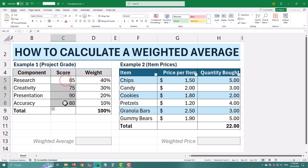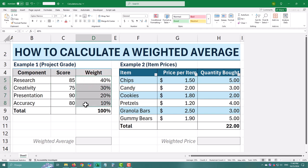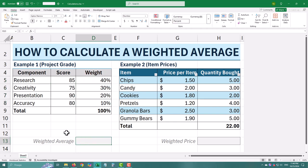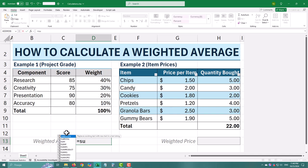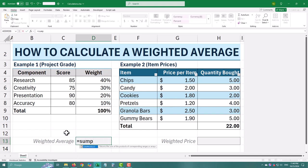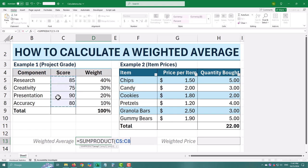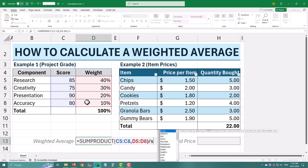To calculate the weighted average, we will use the SUMPRODUCT function. Click on an empty cell where you want your result to appear and type this formula: equal sign, SUMPRODUCT. Then select the score column, type a comma, and select the weights. This formula multiplies each score by its weight and gives you the total.